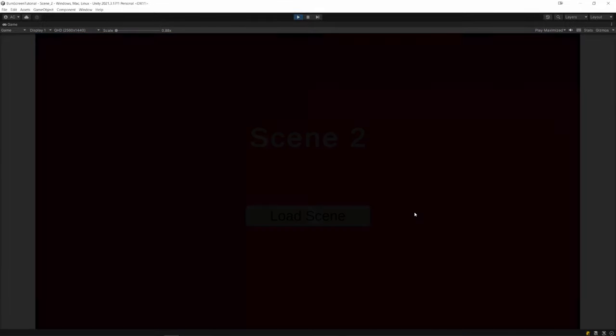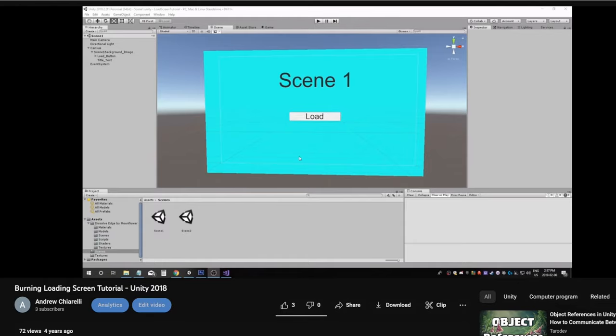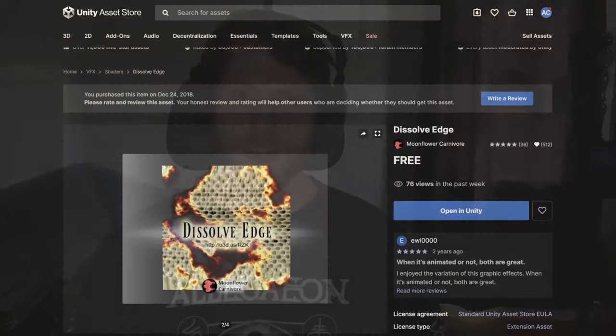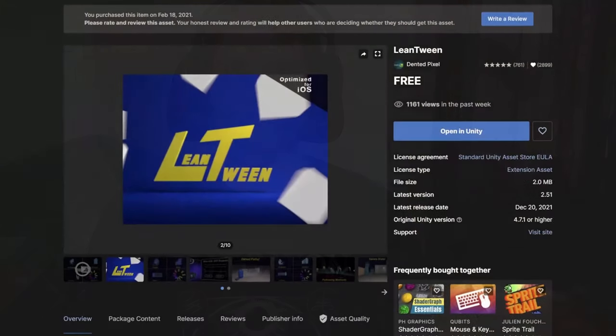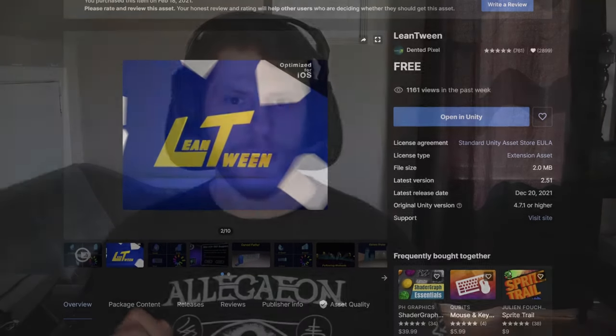Today I'm going to revisit my burning image loading screen. It's been about four years since I put out that tutorial and a lot about how I code has changed, and I wanted to come back to it and show a much better way of doing it. This is not going to be for beginners - if you want the beginner-friendly tutorial, I'll link that in the description. We're going to be covering inheritance and event-based programming, using the free dissolve edge shader, and the LeanTween tweening library, which gives us access to a whole bunch of different animation curves.